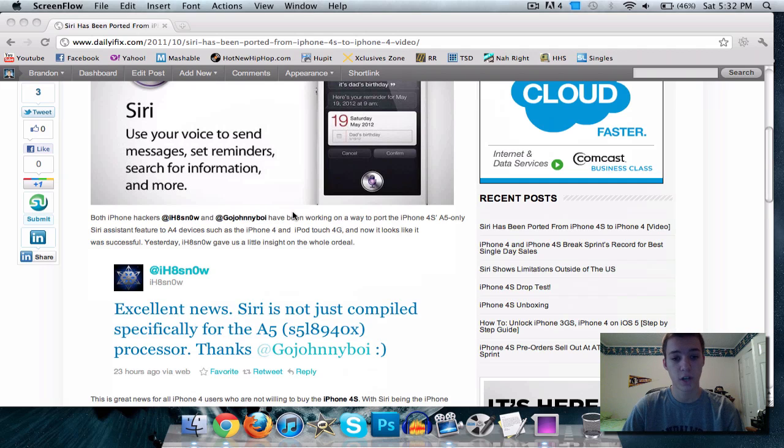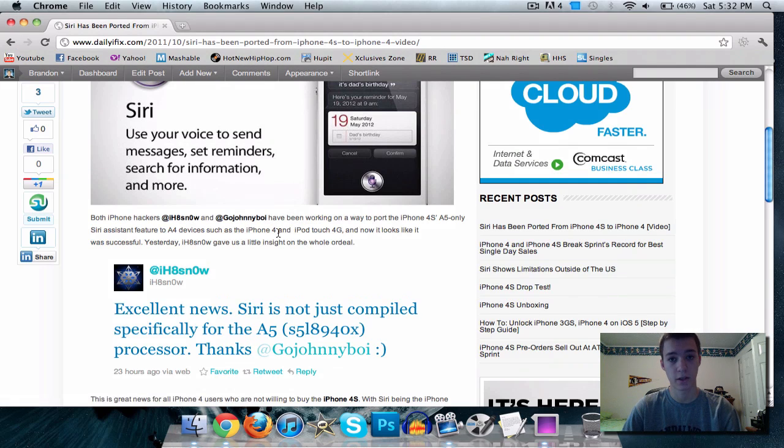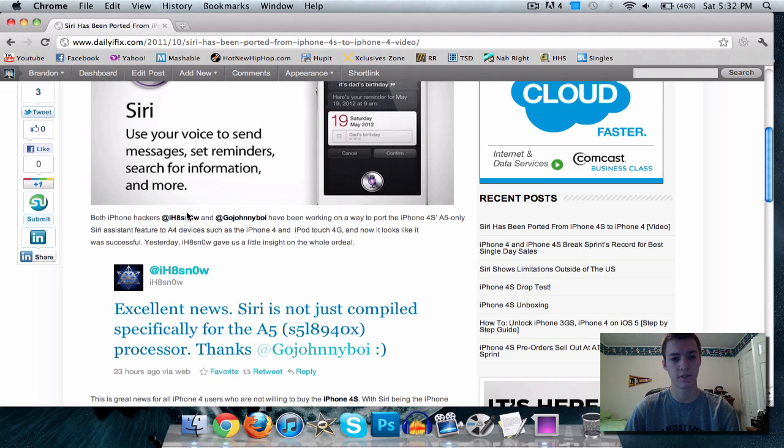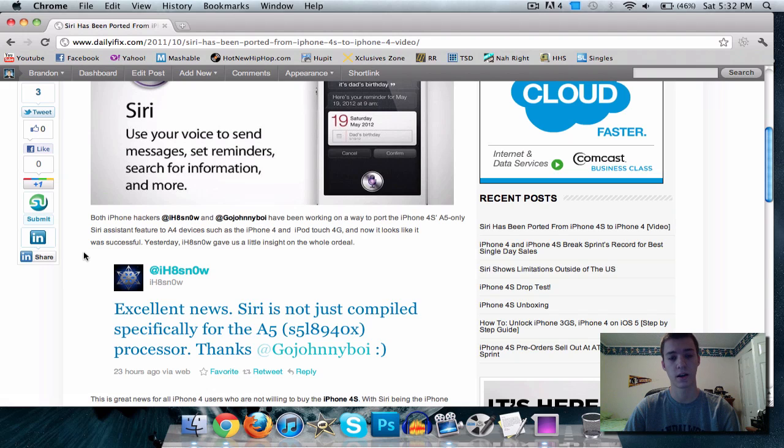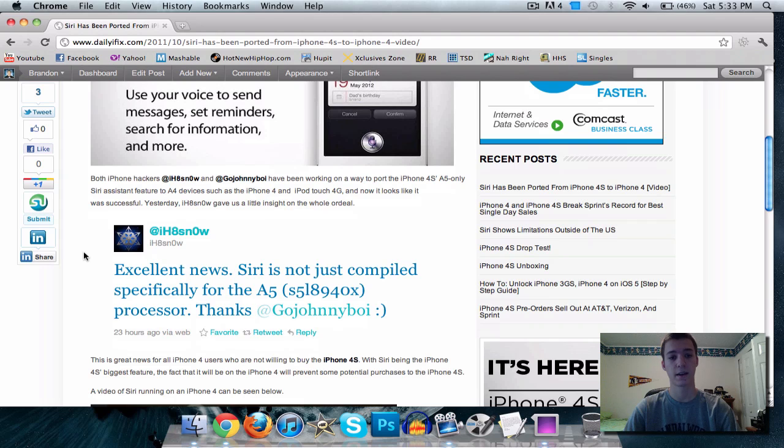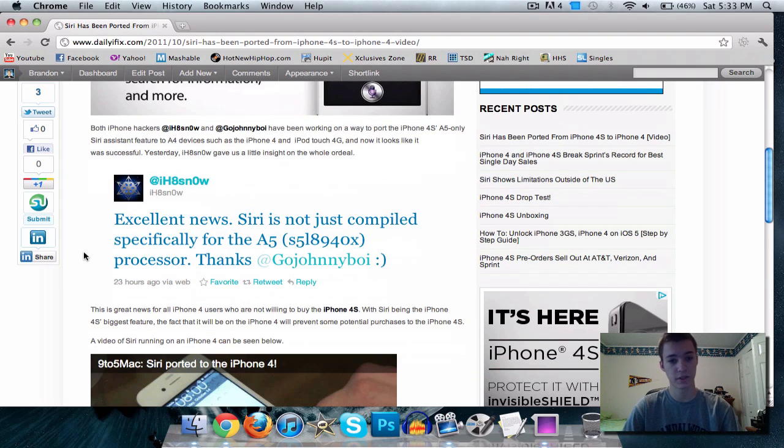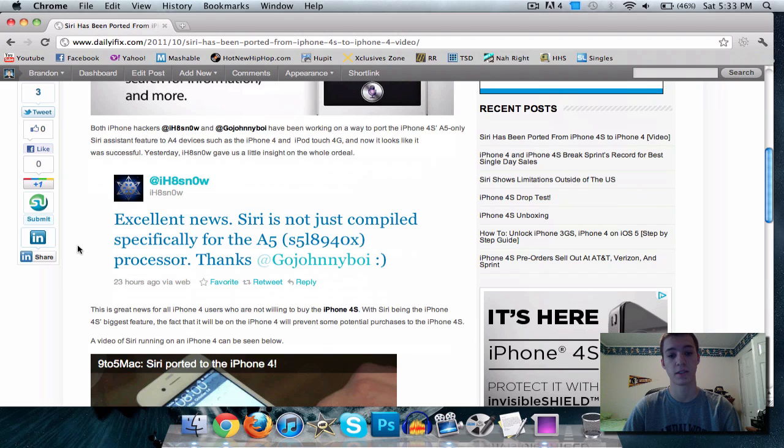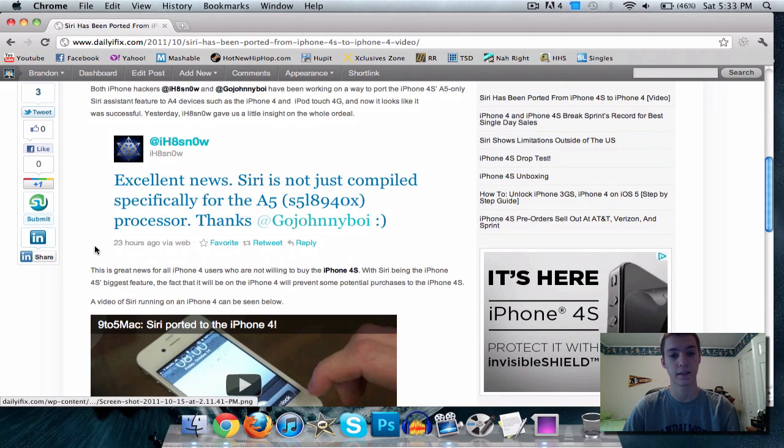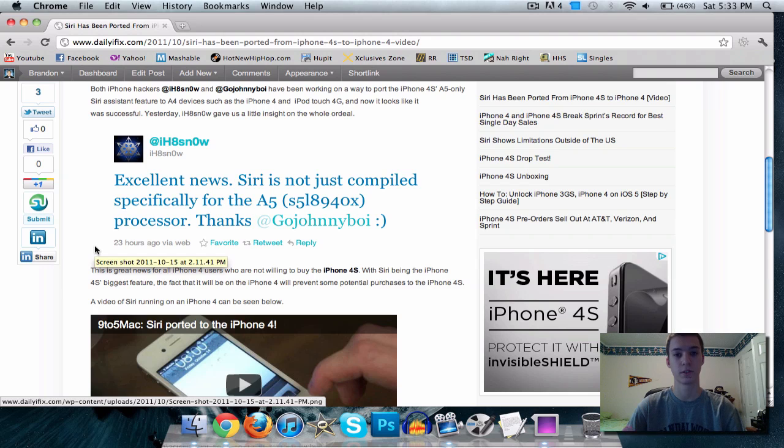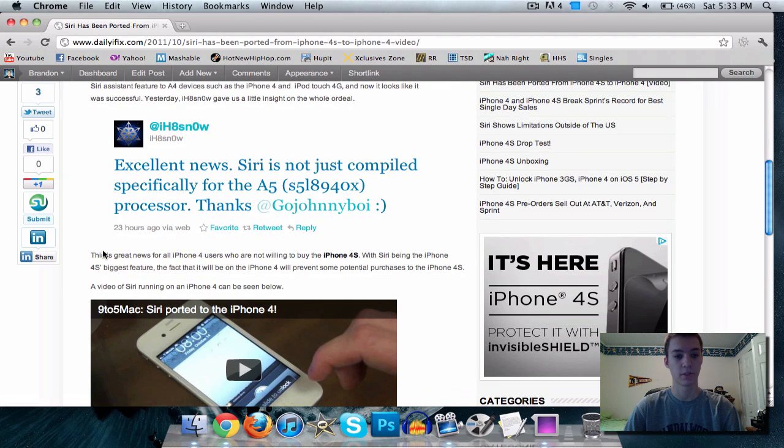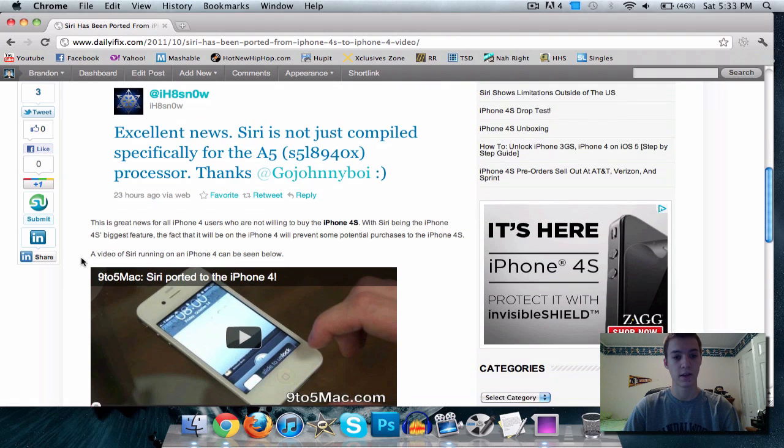I Hate Snow and Go Johnny Boy are the ones that were behind this all. They're iPhone hackers. I don't know if they're from the dev team, but I Hate Snow, you know he's the one that made all the Sno0w jailbreaks, redsn0w, all that stuff. And yesterday, I Hate Snow sent out a tweet saying excellent news, Siri is not just compiled specifically for the A5 processor. And he said thanks to Go Johnny Boy, which is the other guy I guess that was helping him out and doing all the research on that.